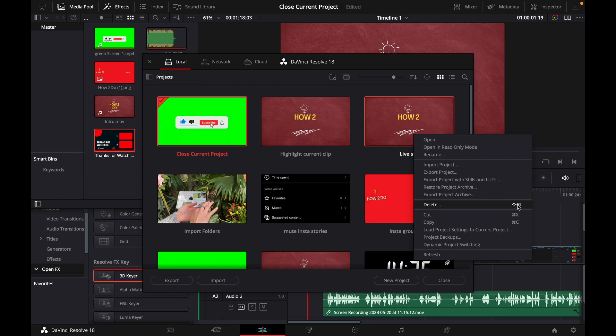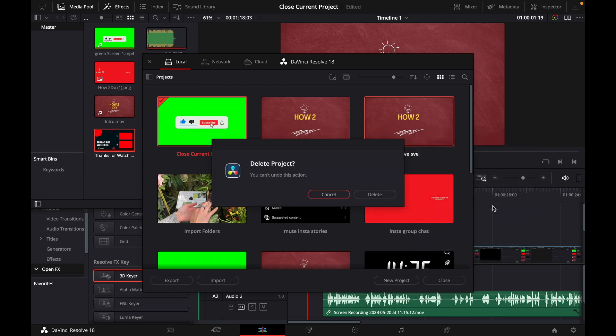There's also the shortcut for Mac users. Click on delete and then this pops up.